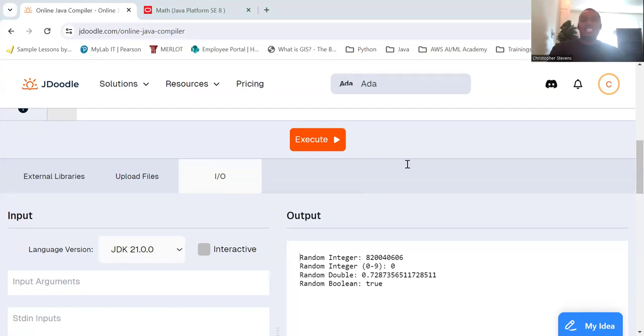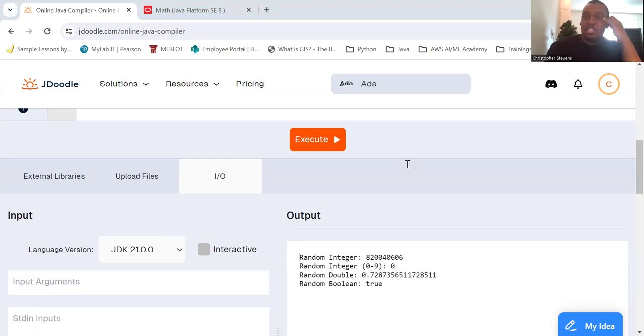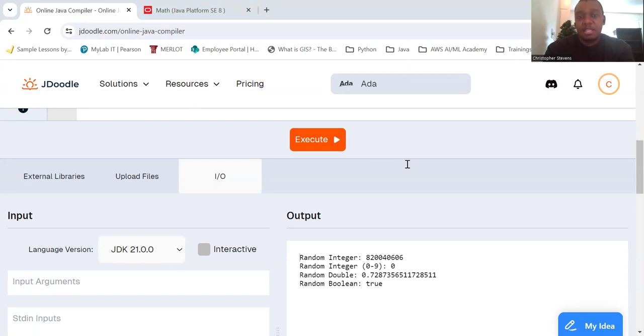So in summary, the random class in Java is a powerful tool for generating random numbers and values. By creating an instance of the random class and using its methods, you can generate random integers, doubles, booleans, and more to suit your programming needs. So keep experimenting with the random class to see what you can create.